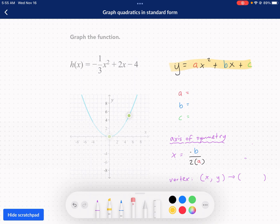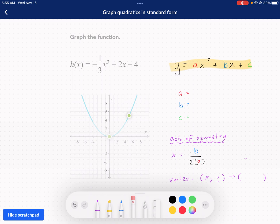A couple things to note: a quadratic needs that x squared. There may or may not be an x present — it depends on if the coefficient is 0. Same thing with the negative 4; if it's plus 0, you won't see it. But the absolute essential is it has to have that x squared. A, b, and c are pretty easy to find — they're just the coefficients in front of x squared, x, and then the constant.